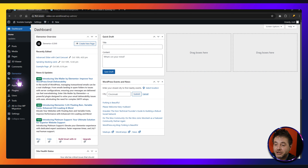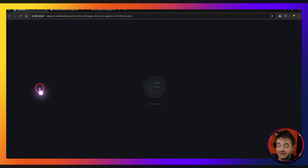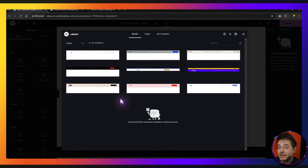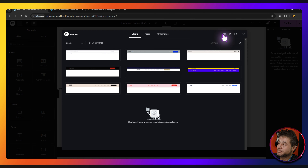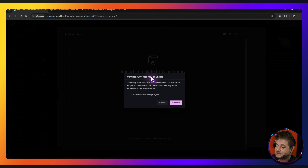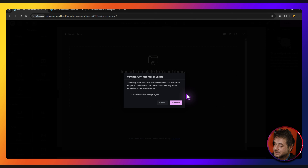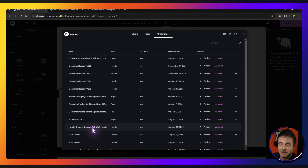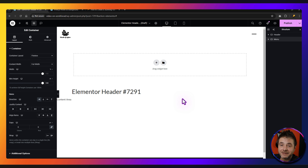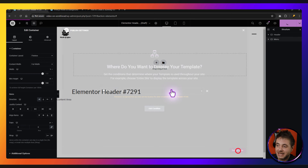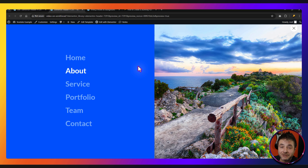Inside your WordPress backend, go over to Templates and into the Theme Builder. In the Theme Builder, go into Headers and click Add New. Once the Elementor page builder has loaded up, click on the Import Templates icon. Click and drag the file into the window and let go. It'll give you a standard warning — say Continue. The imported template will be in the My Templates section. Find 'how to create a stunning full width menu' and click Insert. Finally, click Publish, save for the entire site, then Save and Close. You'll have the full template.